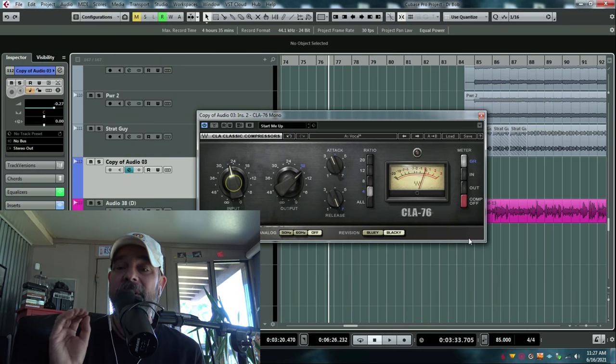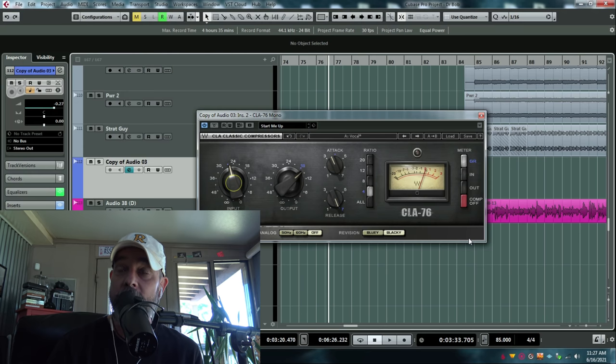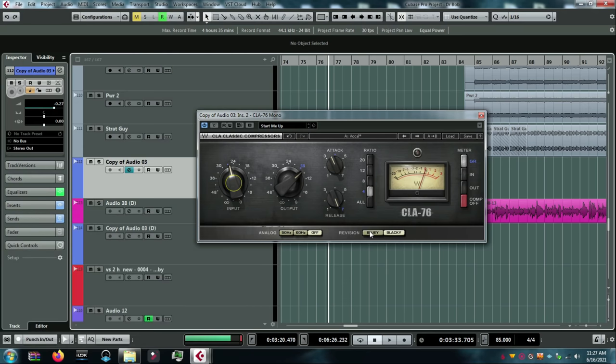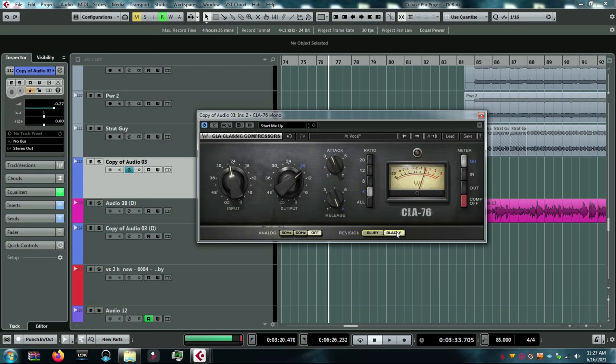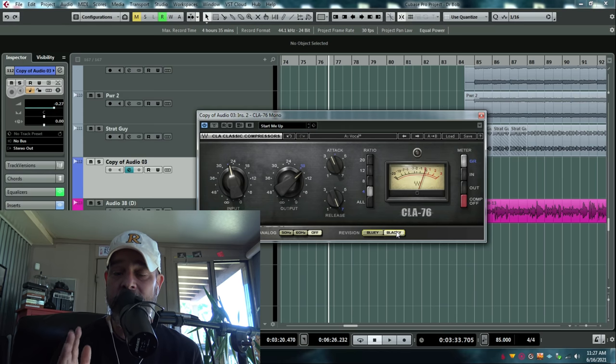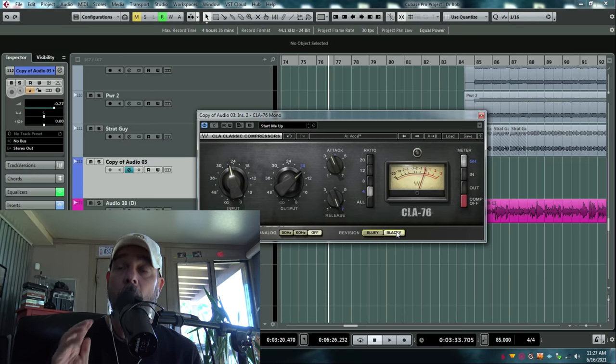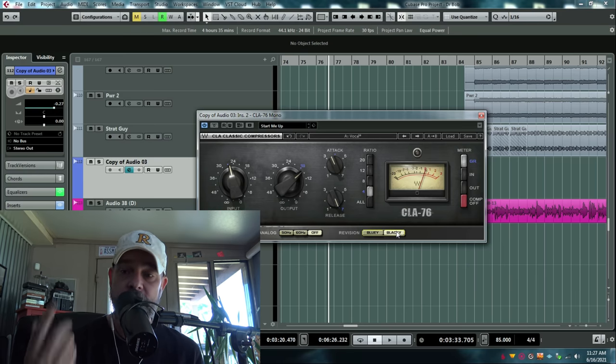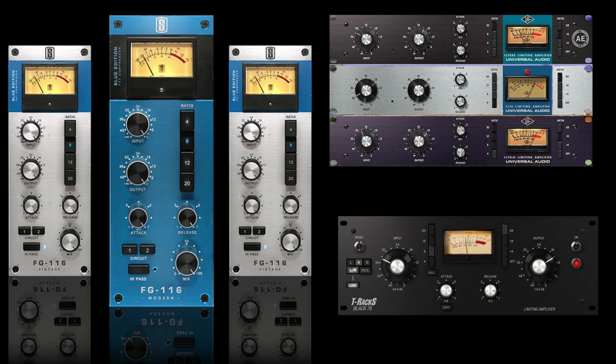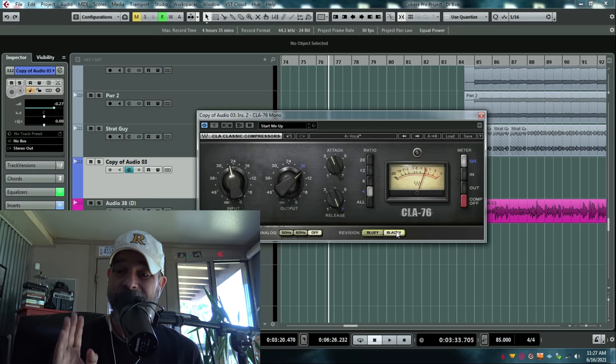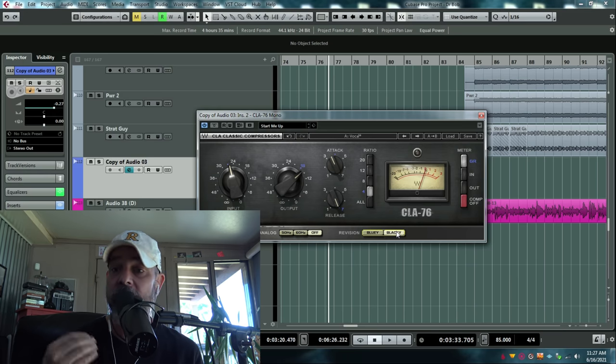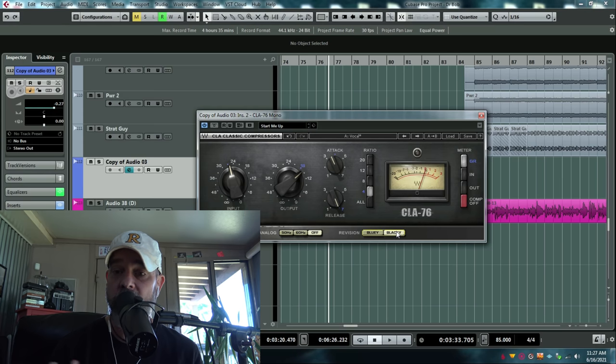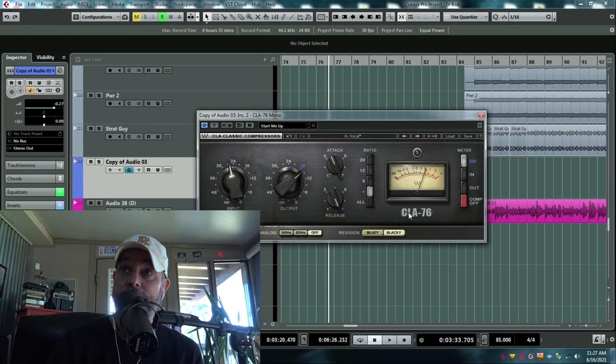This is an 1176 type compressor. This one's made by Waves, it's Chris Lord Alge's version. You can hit this and it turns into his blue version, you can hit that and it turns into a black version. They're both great. 1176 compressors are super popular on lead vocals. All kinds of companies make versions of this: Slate, Universal Audio, IK Multimedia. There's tons of them, there's probably even free ones out there. So look for an 1176 compressor or 1176 knockoff, whatever. And this is a great setting.